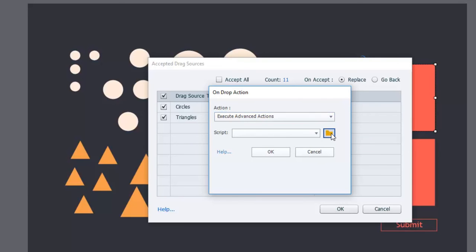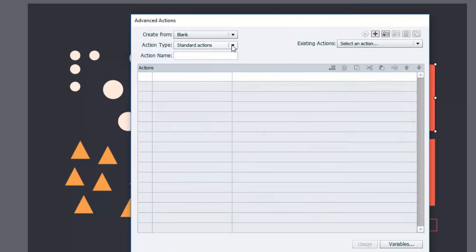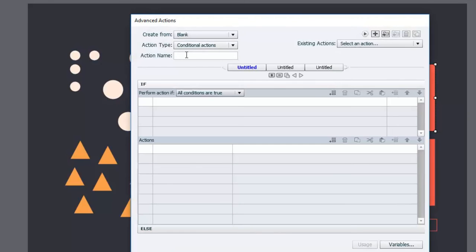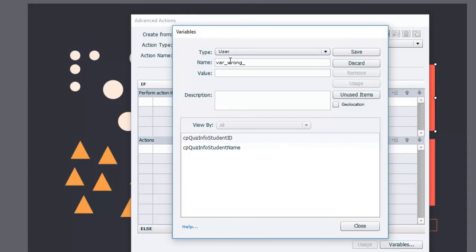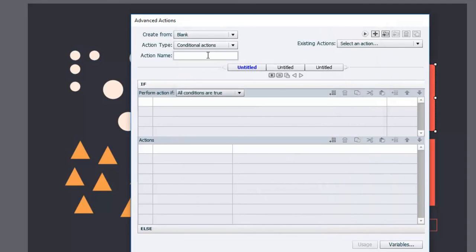I'll click on the advanced action icon. This brings up an opportunity to create a standard action, but in this case we want a conditional action because we're going to navigate away from this interaction once they reach a certain count of wrong answers. So we'll change this to a conditional action. The very first thing we need before we build this is a variable to store those wrong answers in. Let's hit the variable button at the bottom of the advanced actions window and add a new variable called 'variable_wrong_attempts' with an initial value of zero.